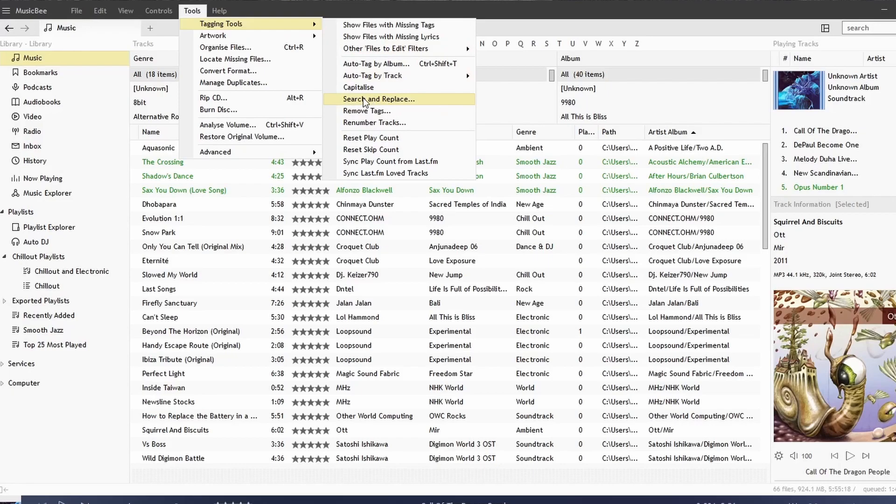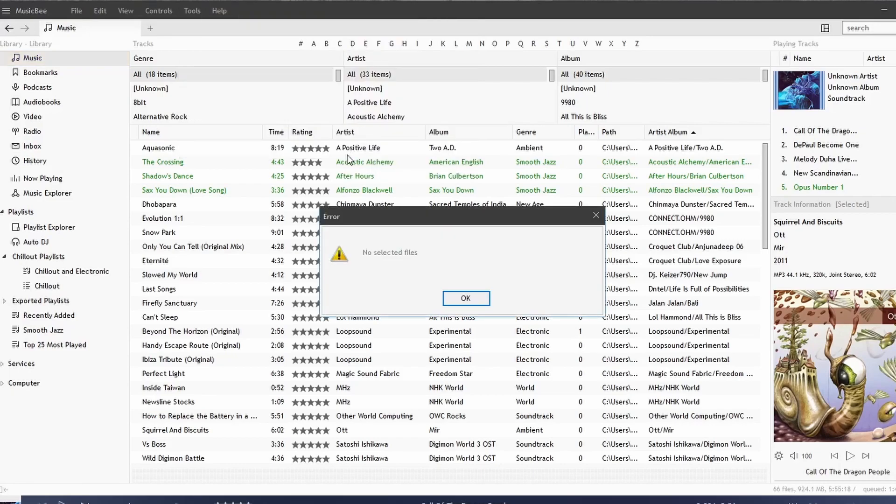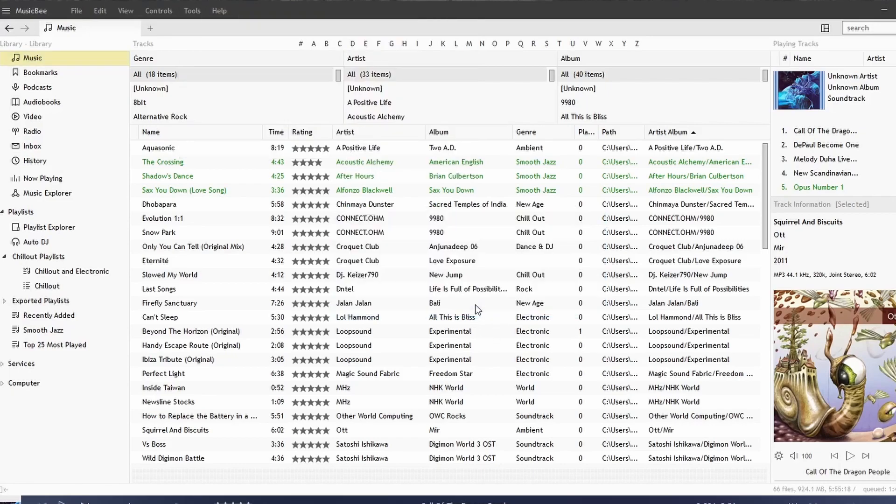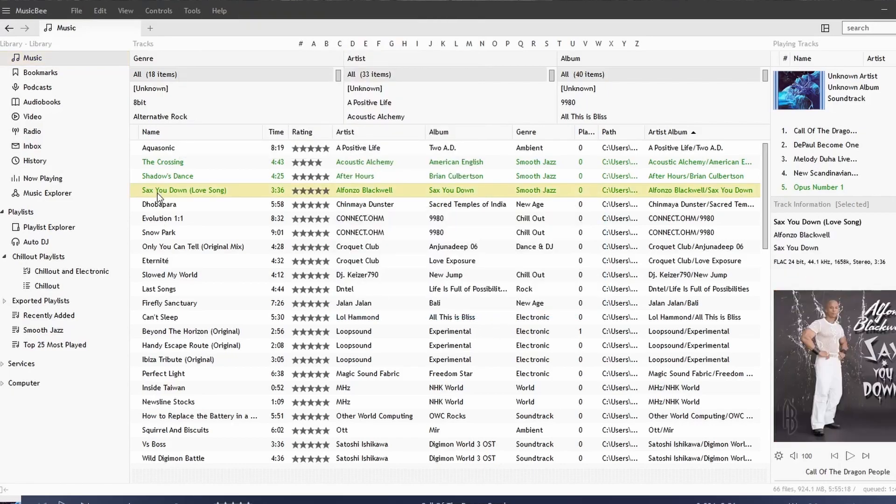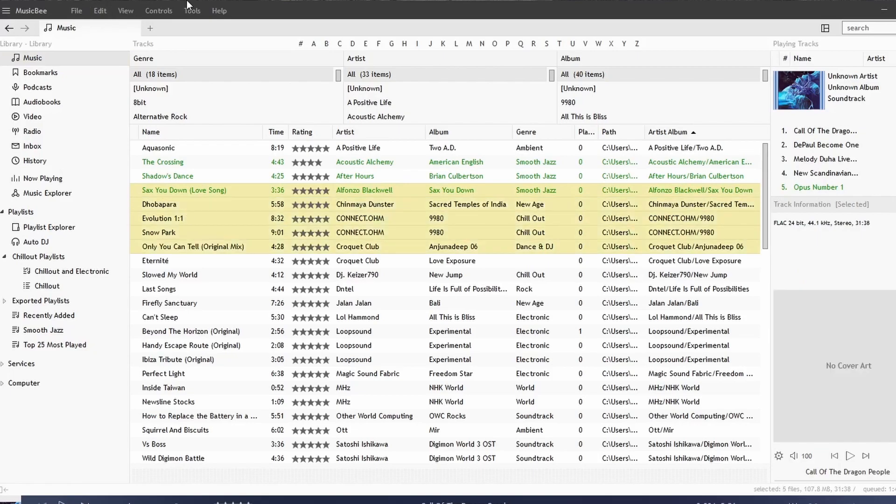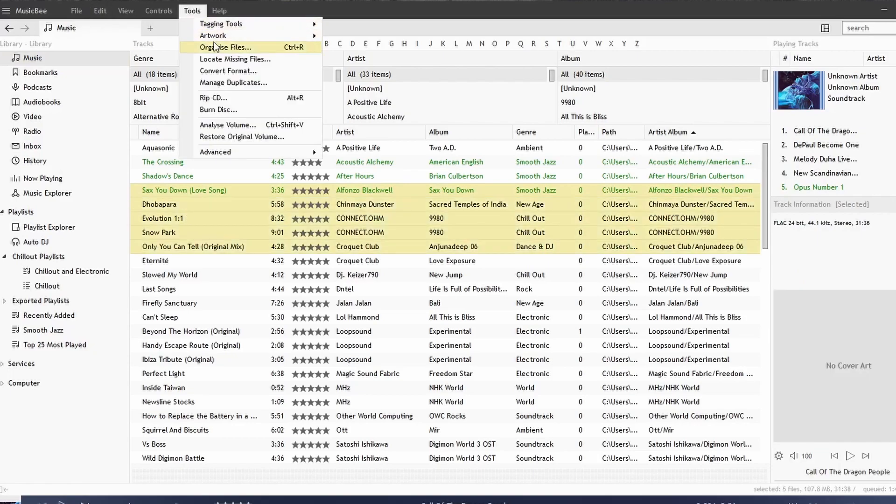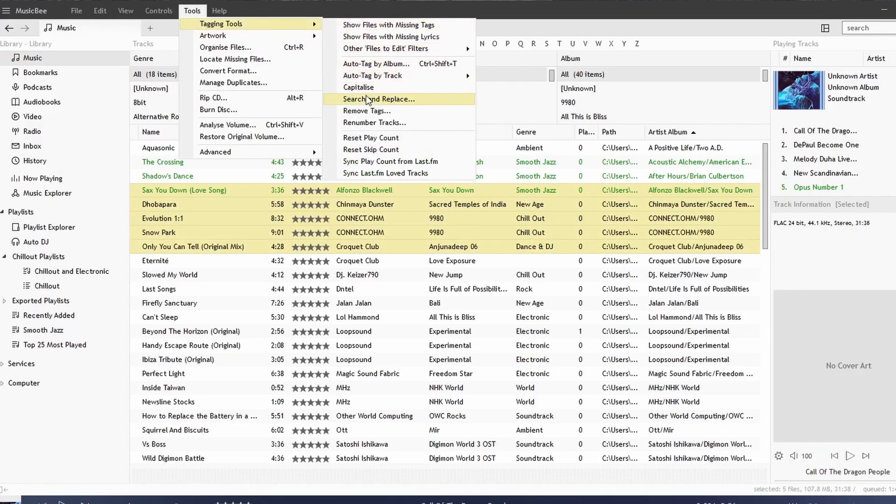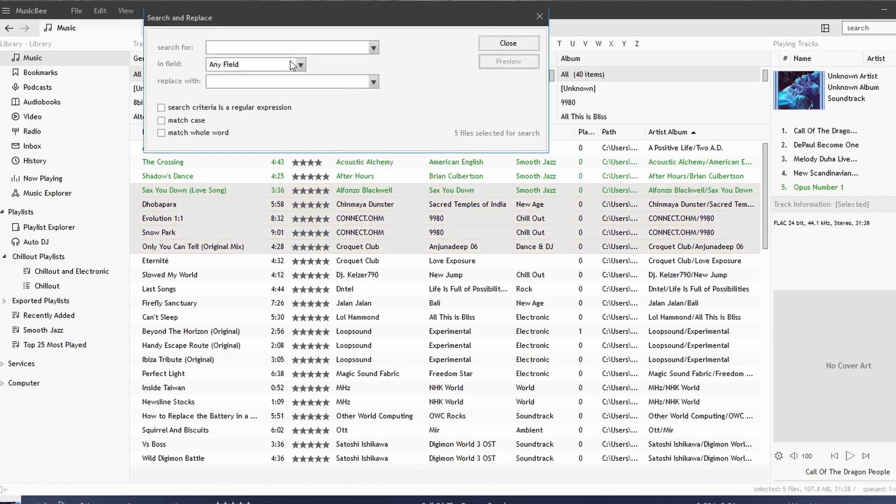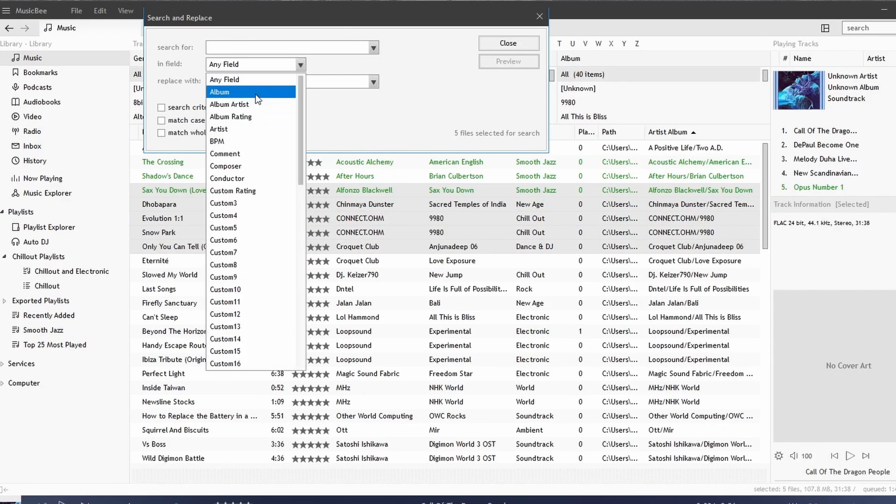You can also do a search and replace. I don't have anything selected, so let's select just a couple of songs. And we could do a search and replace on here. We can search for anything that we like in a field, for example.